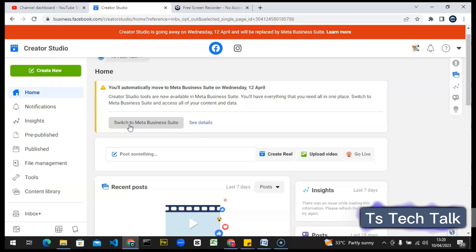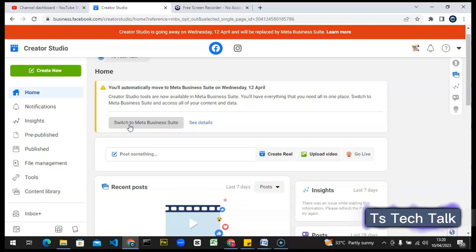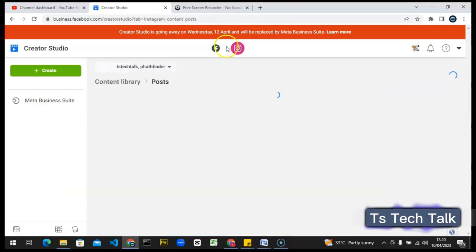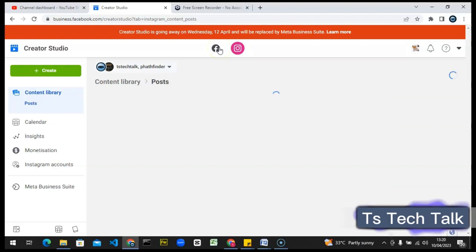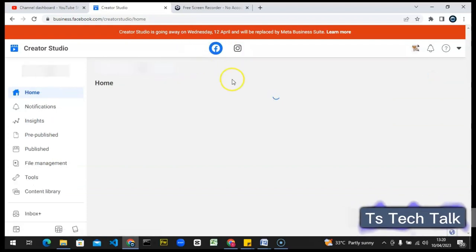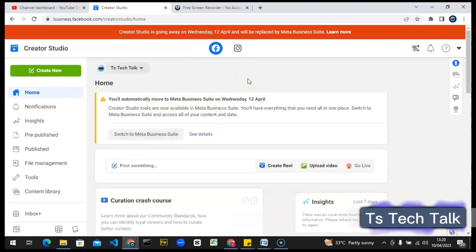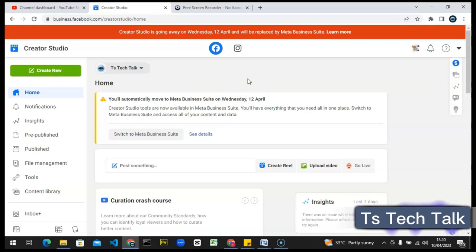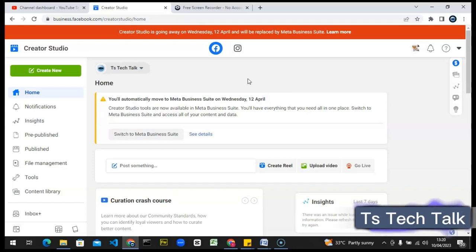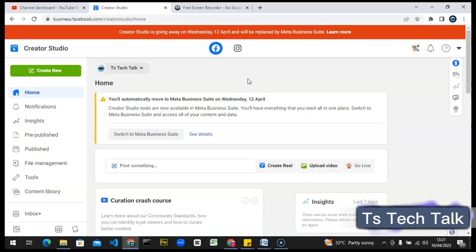I switched to this because I noticed I can actually do more with Facebook Business Suite — I can navigate through my Facebook and my Instagram right there. Cross-posting on the two platforms is actually very difficult on Creator Studio, but it's easier when you do it on the Business Suite. That's why I use Facebook Business Suite more than Creator Studio. In fact I've been using it since last year.